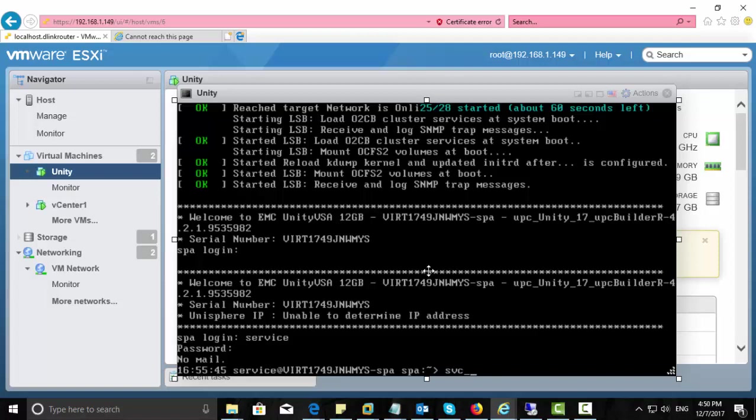Now we already configured the management IP when we imported this OVF file into VMware ESXi host. Here is another option that you can configure IP address for Unity management, IP address for Unity, and this is the command for it. You can do it through this console.